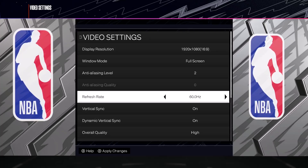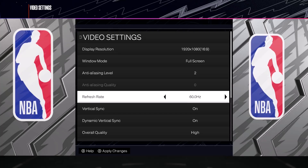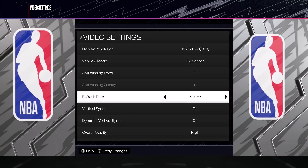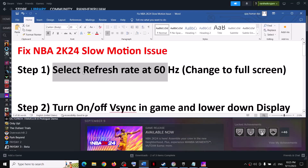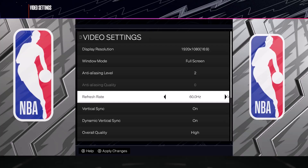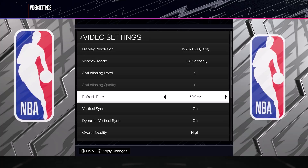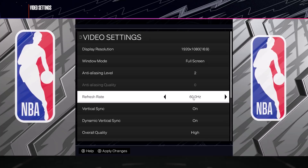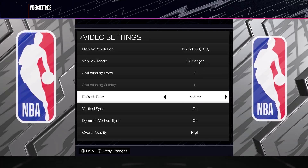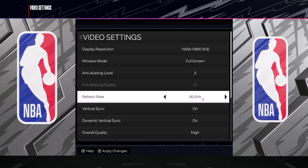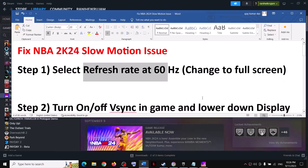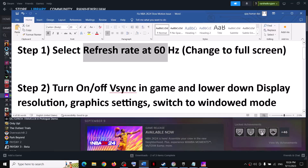Apply the changes and then check the performance. If you're still facing the problem, before you change the refresh rate make sure the display mode is set to full screen. If it is not set to full screen, you won't be able to change the refresh rate. Select full screen, then select 60 hertz, and check the performance.